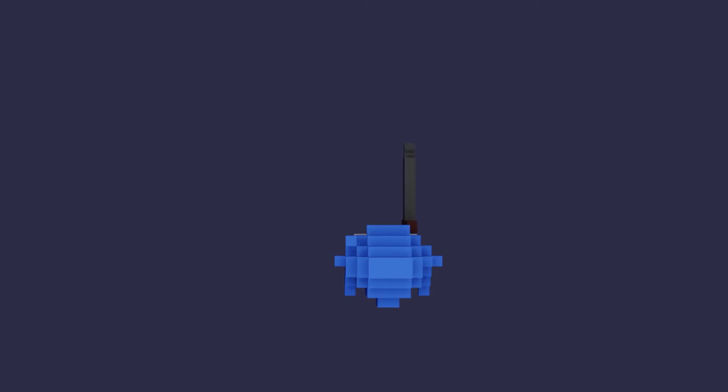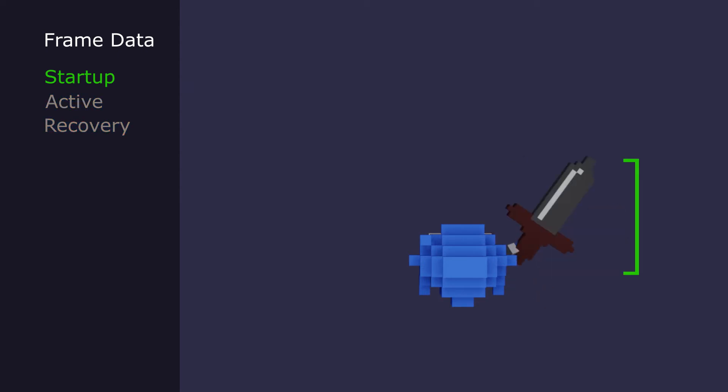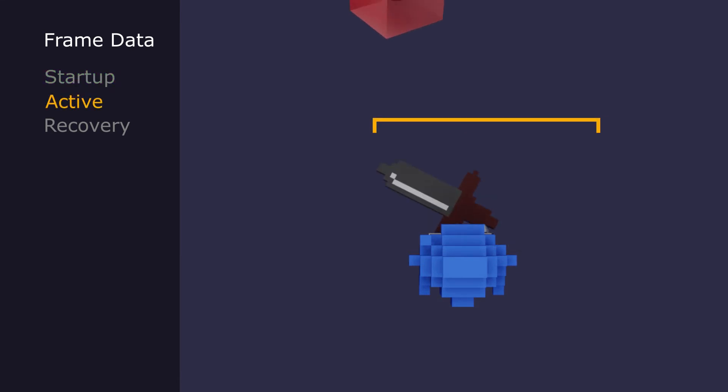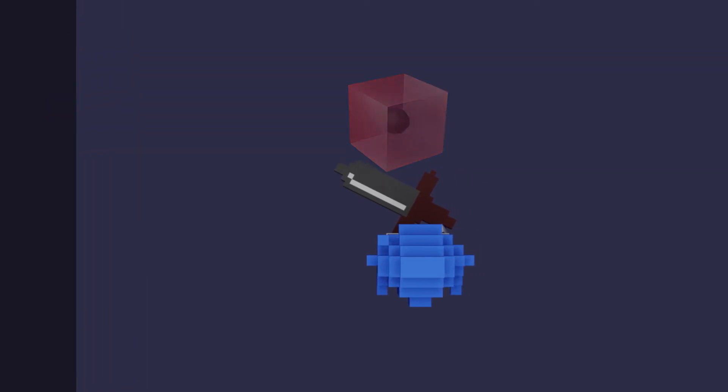We'll visualize the player from above to see what happens. To borrow from fighting games, I'll show the startup, active, and recovery frames. When the player hits attack, the weapon goes into a startup animation where nothing happens yet. When it reaches this area, the weapon has active frames where the collider is active and anything it hits will take damage. Then the weapon goes into recovery frames where it can't do damage and the player can't do anything else until it finishes.